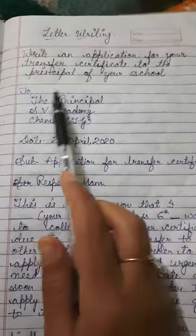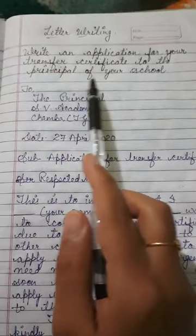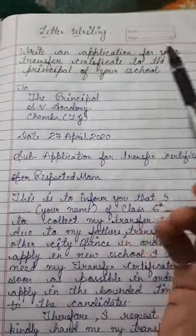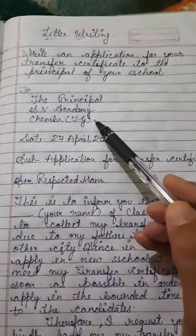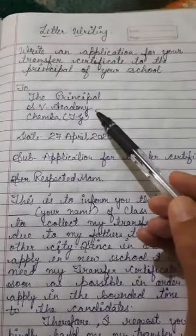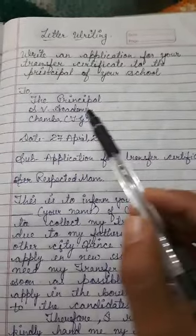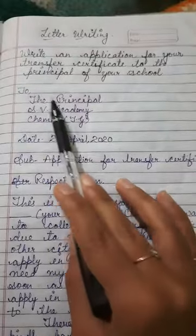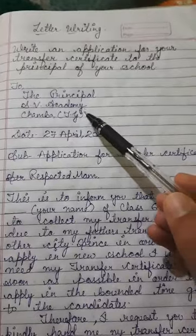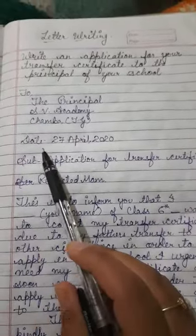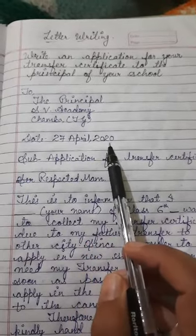The application is addressed to the principal of your school. Then we have to write the date here, and today's date is 27th April 2020.